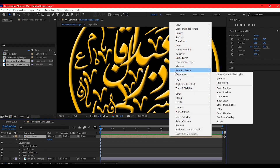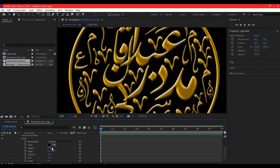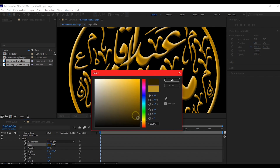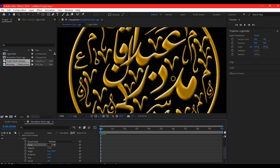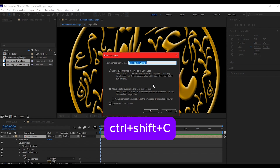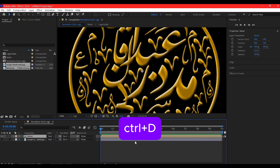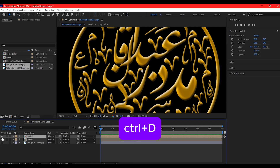Right-click again, go to Layer Style, and add Satin. Expand the Satin option. Select the eyedropper tool, pick the yellow side of this color, then go into the color and change it to the darker shade of that gold. Hit OK. Select your logo again, hit Ctrl+Shift+C to pre-compose it, call this 'metal', make sure 'Move All Attributes to the New Composition' is checked, then hit OK.